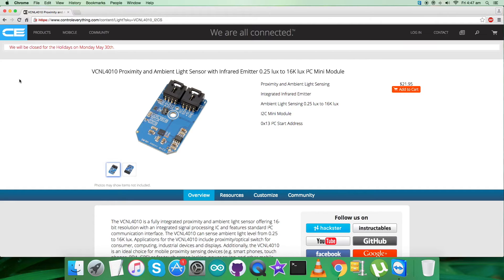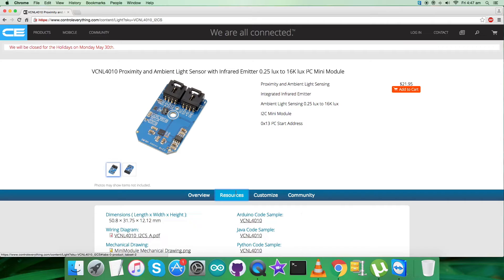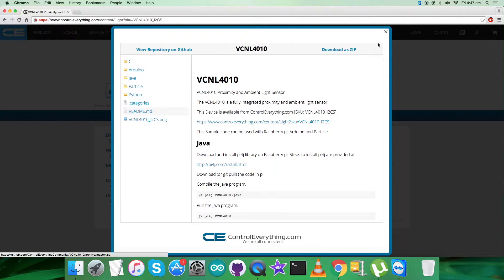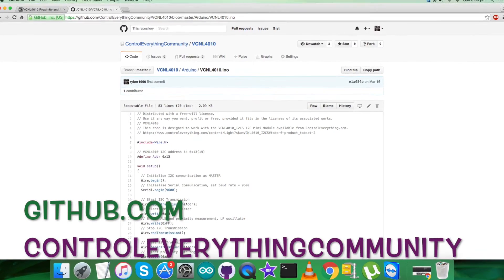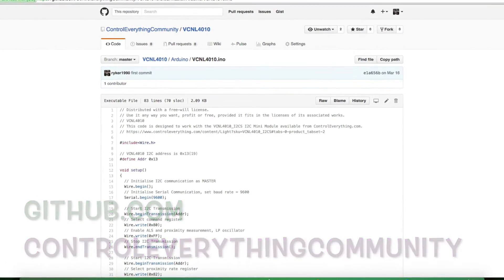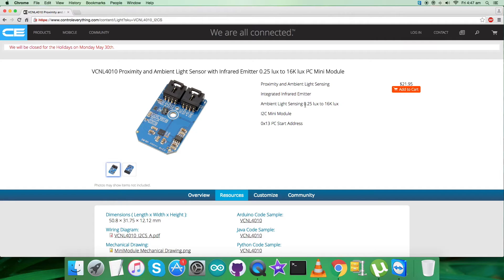I will be interfacing the VCNL4010 proximity and ambient light sensor with an Arduino Nano. For that, I require an Arduino code. Let's have a look at the resource tab where the Arduino code sample is available as a zip file. You can also get the code from the GitHub repository at github.com — the repository is 'Control Everything Community'. So you have two ways to get the code.